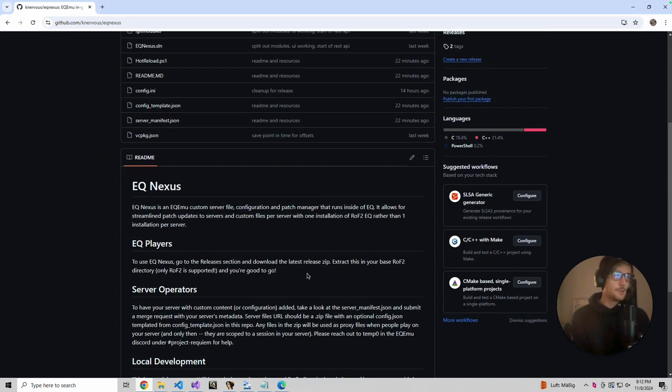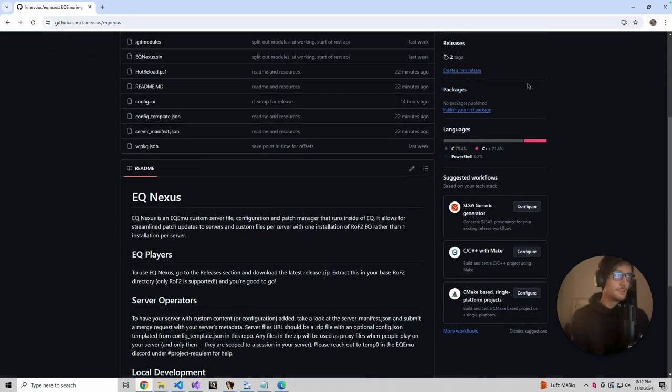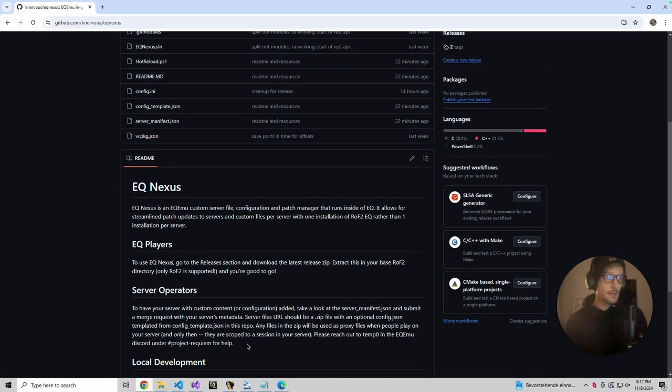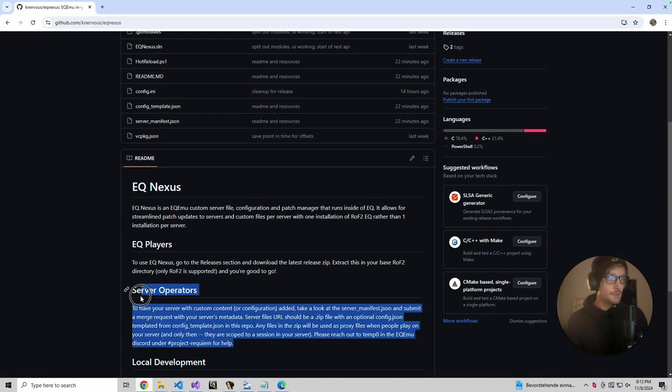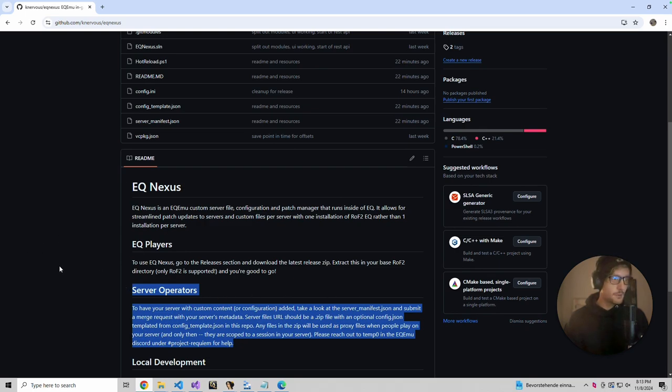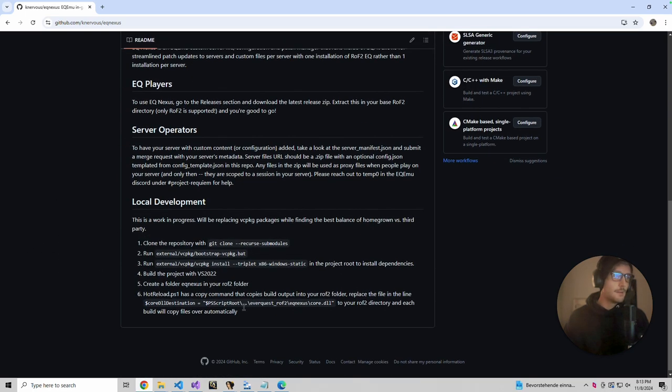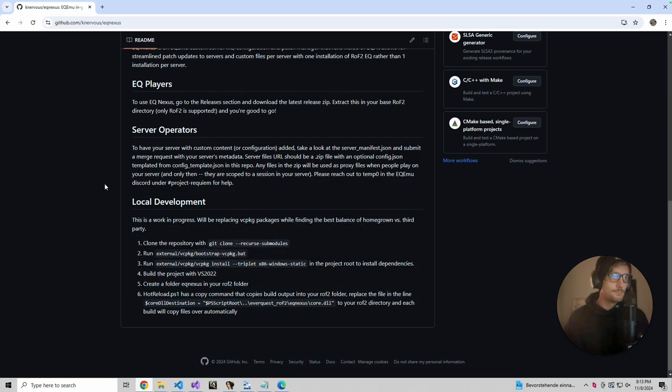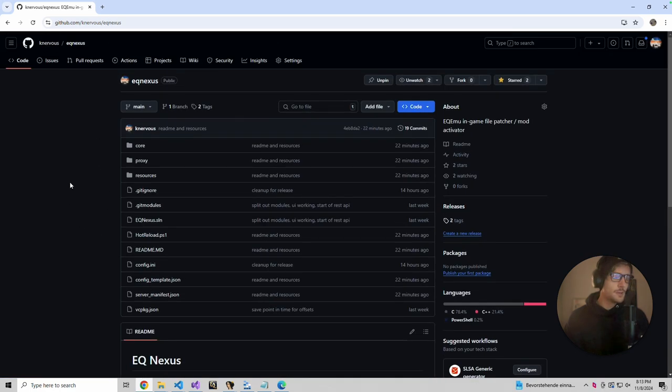It's for EQ players. They would go to the release section and download a few files and throw it in the EQ directory. For server operators, if they want to opt into this functionality as well, I'll be demoing that here in a second. People can locally develop this as well. So I'm just going to pop into EQ and go from there.